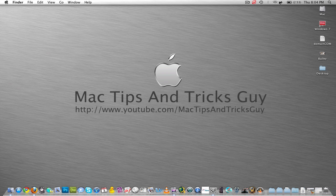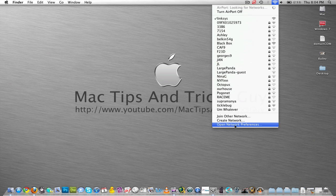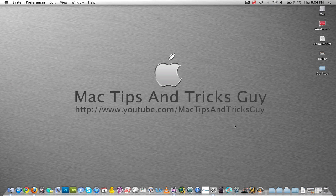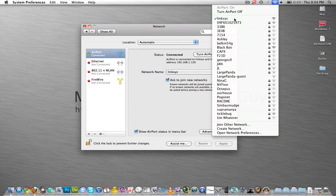So what we're going to do is go up to this Wi-Fi and click it, and then scroll down to Open Network Preferences. So click that. Looks like I am connected to Linksys now.